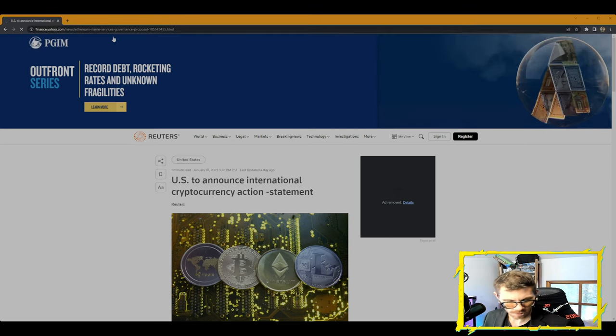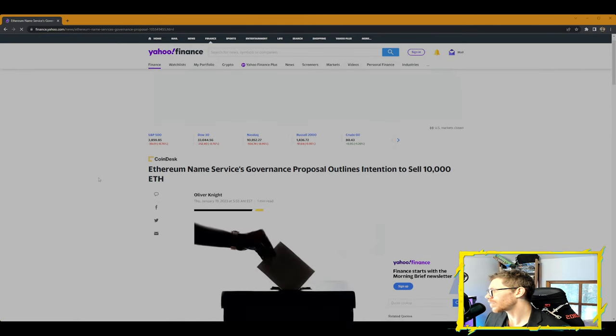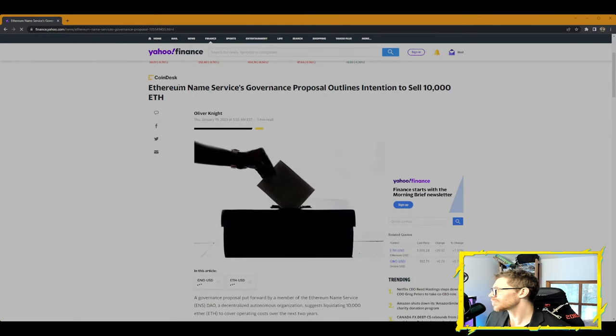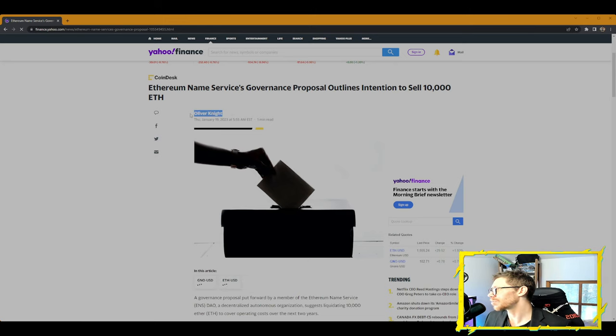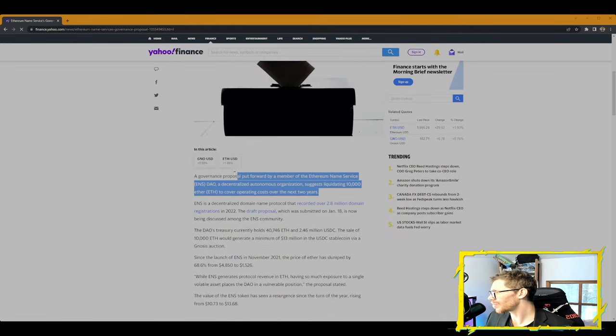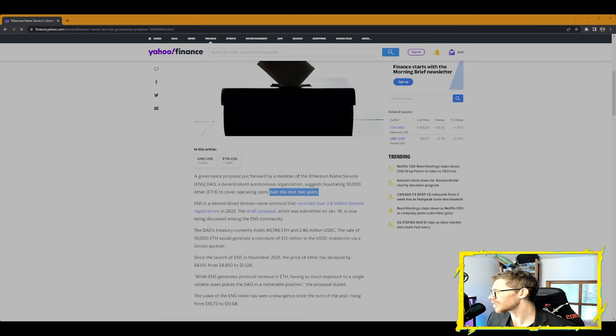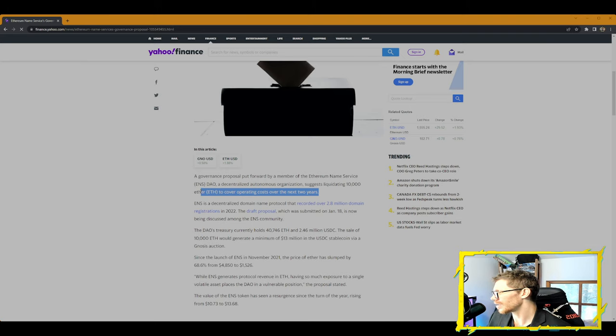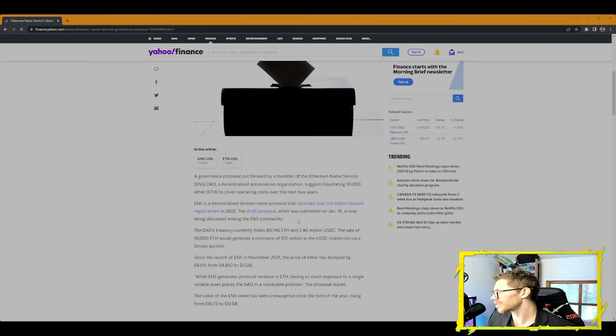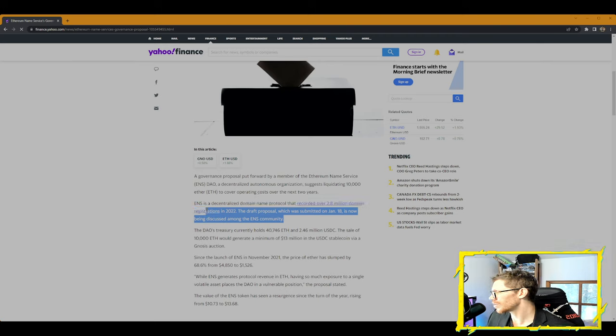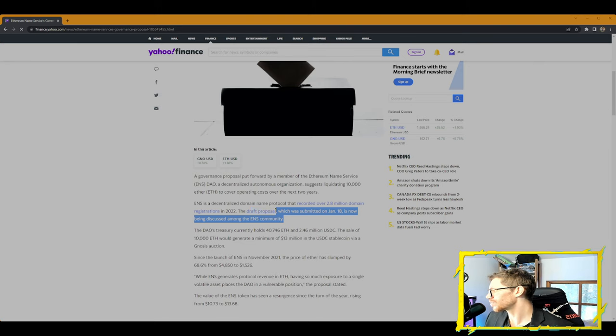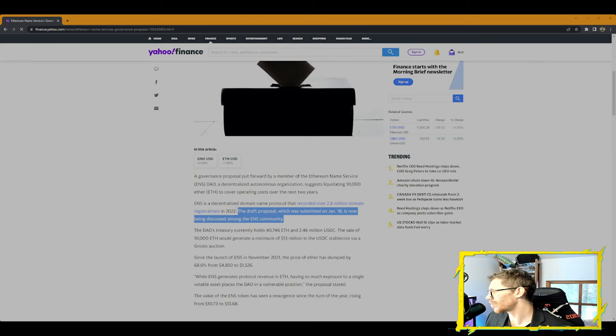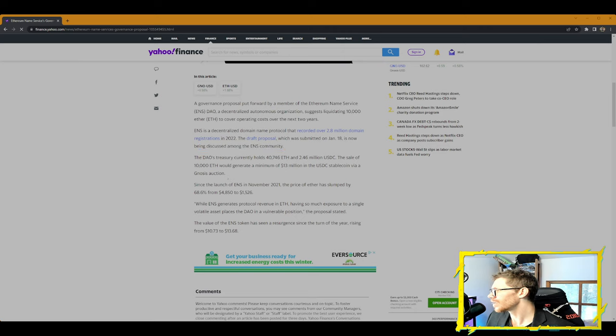Yahoo Finance: Ethereum Name Service governance proposal outlines intention to sell 10,000 Ethereum. Oliver Knight, writer reporter for Yahoo Finance. A governance proposal put forth by a member of the Ethereum Name Service ENS DAO suggests liquidating 10,000 Ether to cover operating costs over the next two years. ENS is a decentralized domain name protocol that recorded over 2.8 billion domain registrations in 2022.